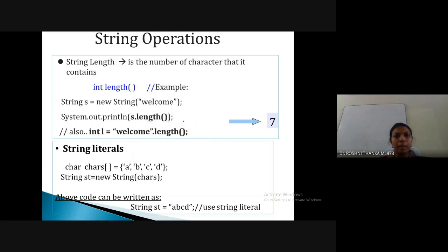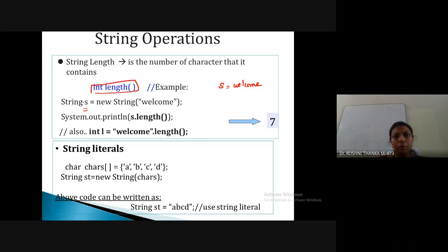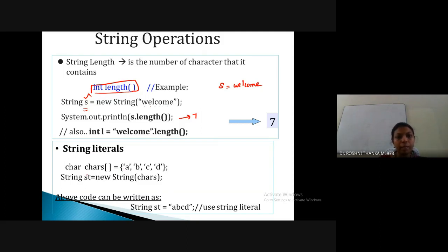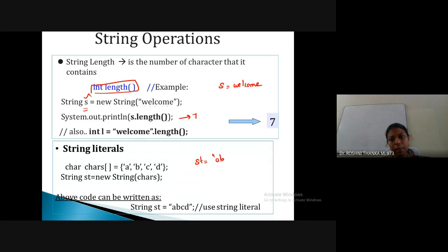For example, if we have a string variable storing 'welcome', calling s.length() will count the number of characters — w, e, l, c, o, m, e — which is seven, so we get 7 as output. We can also create a string from a character array and directly assign values like str = "abc". The length() function helps you find the number of characters in a string.